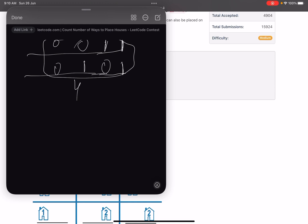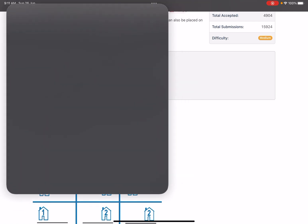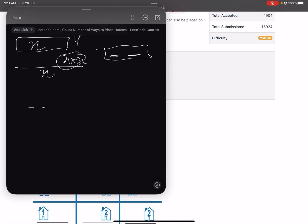This can be solved by relating it to binary representation. Since the second side of the street is totally independent, if we calculate the possibilities on one side and that comes out to be x, then the possibilities on the second side will also be x, so our final answer will be x times x. Placing a house is represented by 1 and an empty plot by 0, and the condition says no two 1s can be adjacent.